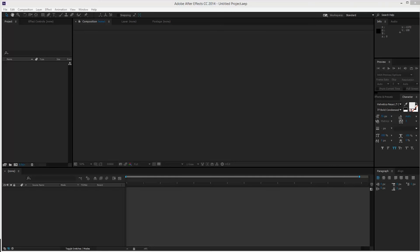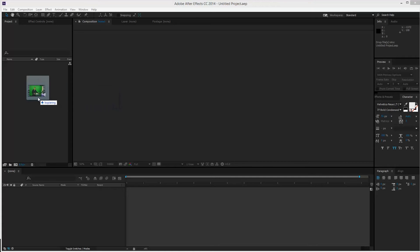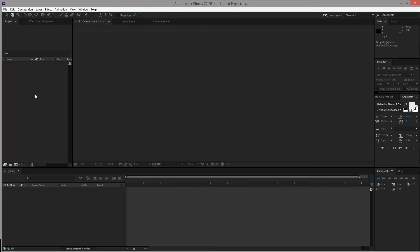Okay, so in this tutorial we will be removing the green screen backing in a piece of video. I already have this piece of video here that I'll be loading into After Effects.